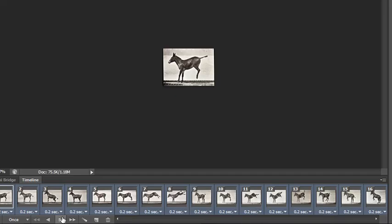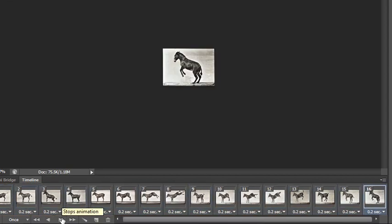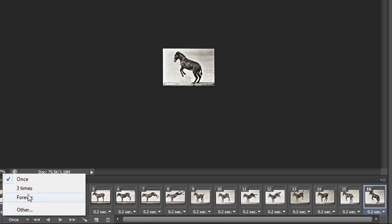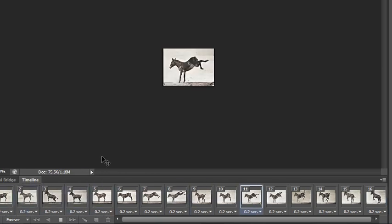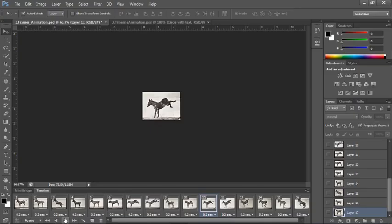To preview your animation, click the playhead at the bottom of the panel to see what it looks like. Right now we have the duration set to 'Once.' If you wanted it to play over and over again without stopping, choose 'Forever.' You can also set it to play three times or choose 'Other' for a specified number of times. I think we should do 'Forever.' The donkey looks like it's almost bucking backwards, so we might want to reverse the order of the frames.